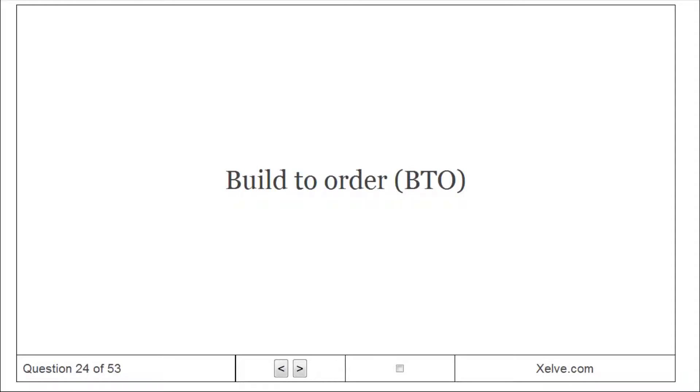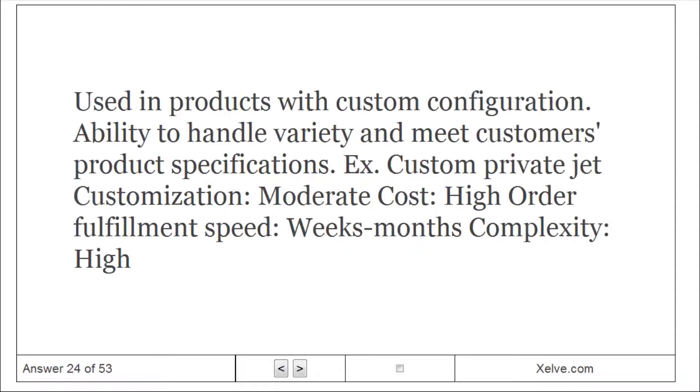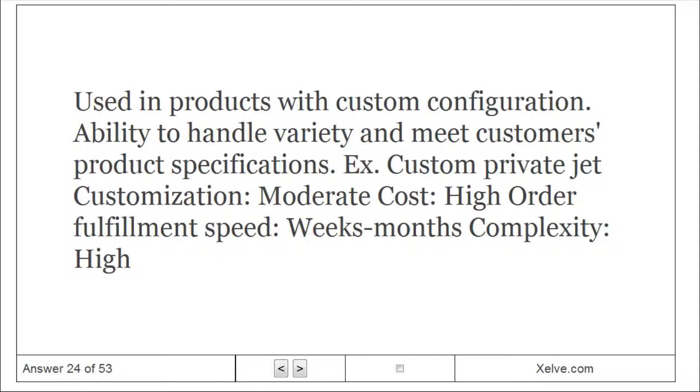Build to Order (BTO): used in products with custom configuration. Ability to handle variety and meet customer product specifications, like custom private jet. Customization: moderate cost, high order fulfillment speed, weeks to months complexity.